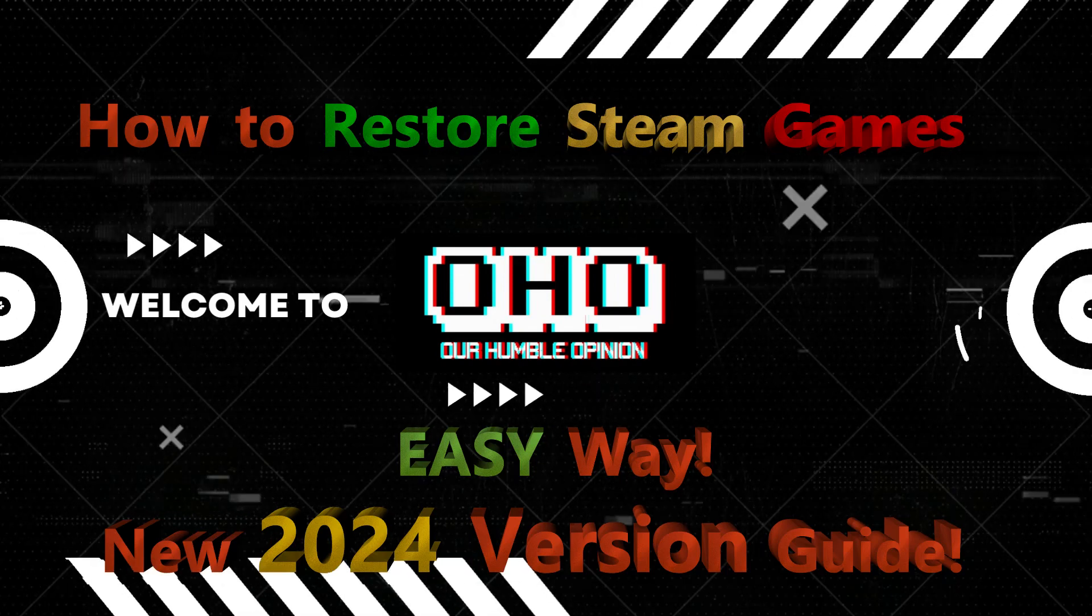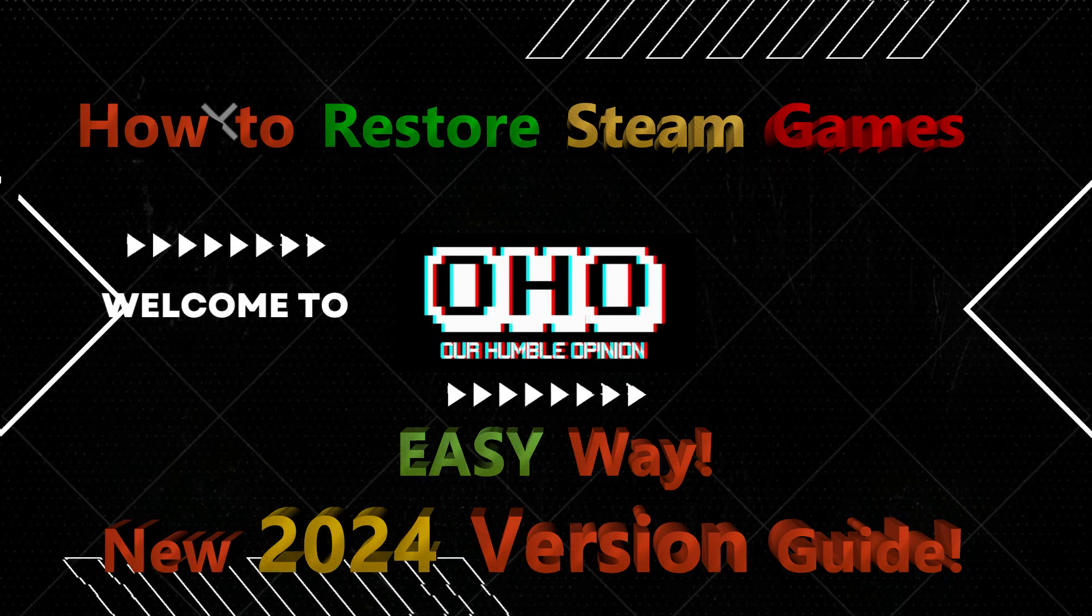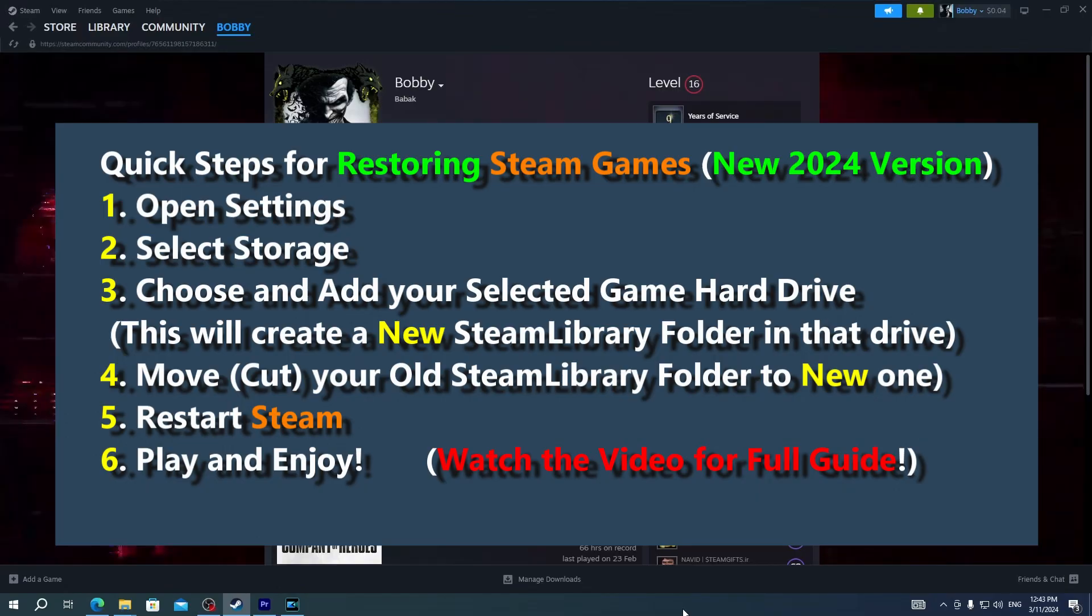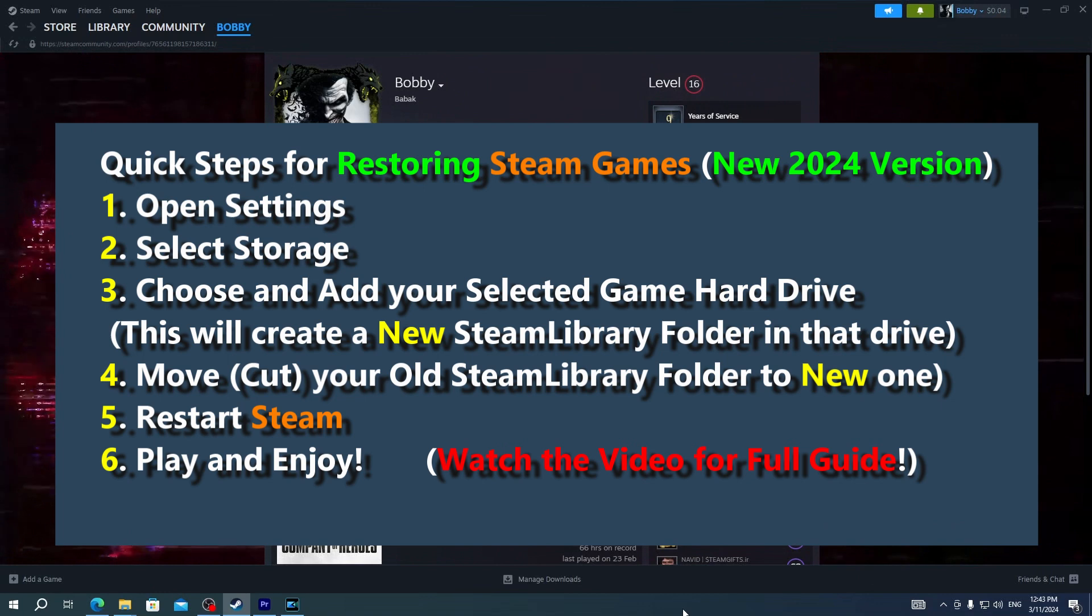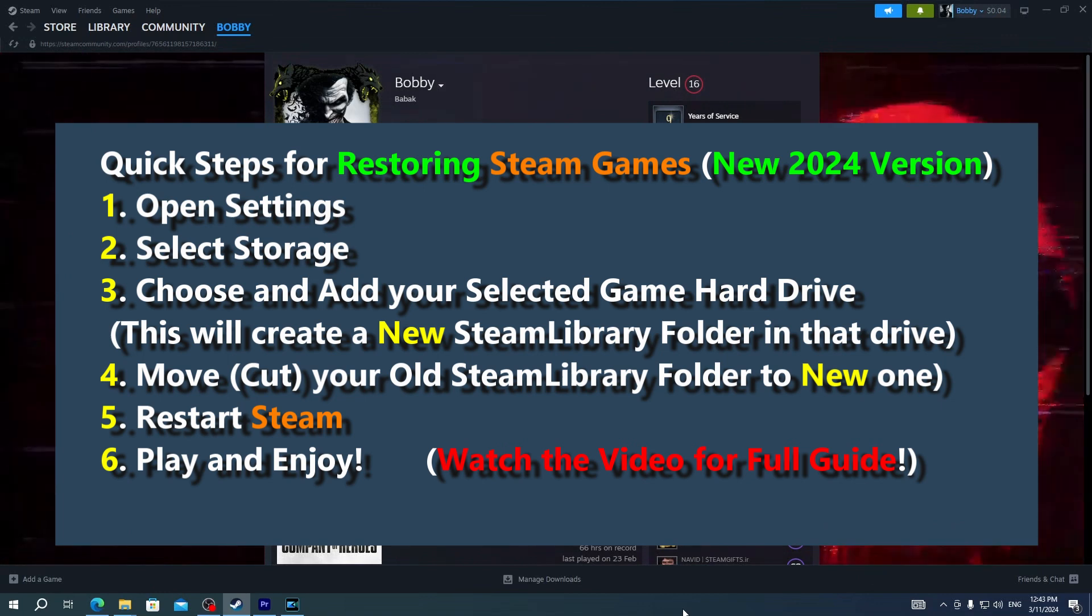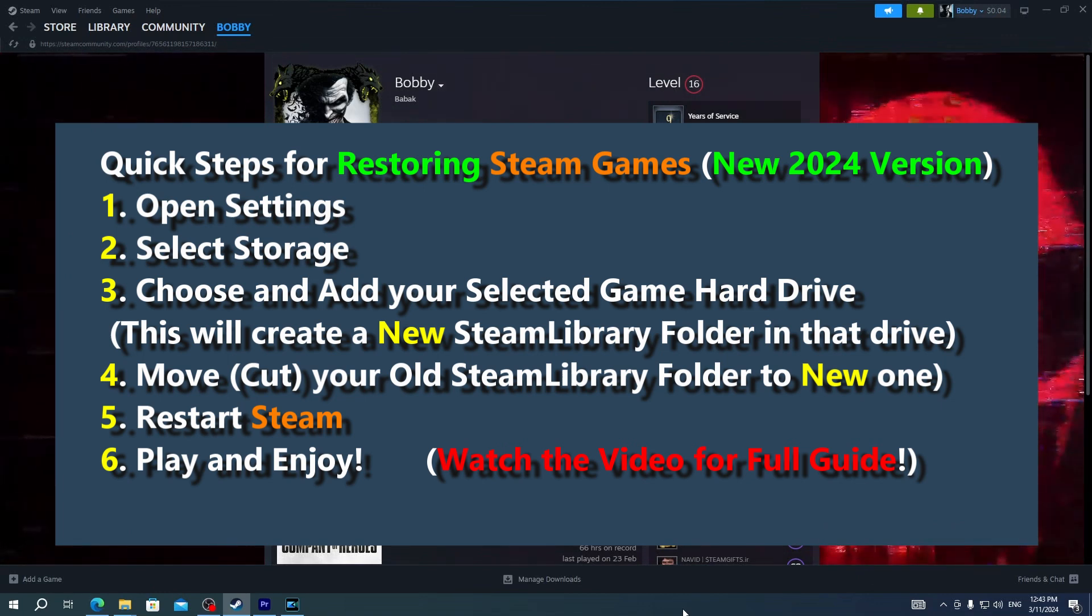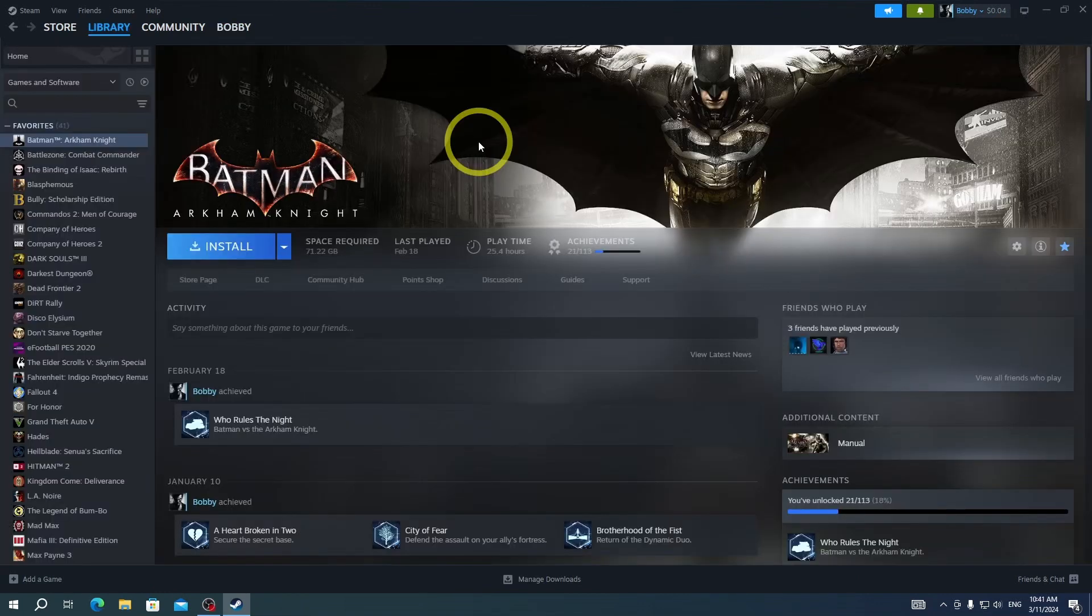Hello guys, and welcome to our humble opinion. Today, I'm going to show you guys how to restore your already installed games on your computer in Steam app.